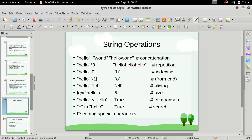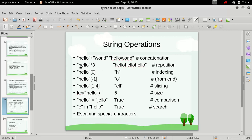In the previous video we saw some basic data types and string was one of them. There are some operations which we can perform on strings which are not applicable to other data types. The first is concatenation, and as the name says, we can concatenate two strings by putting a plus sign in between them.